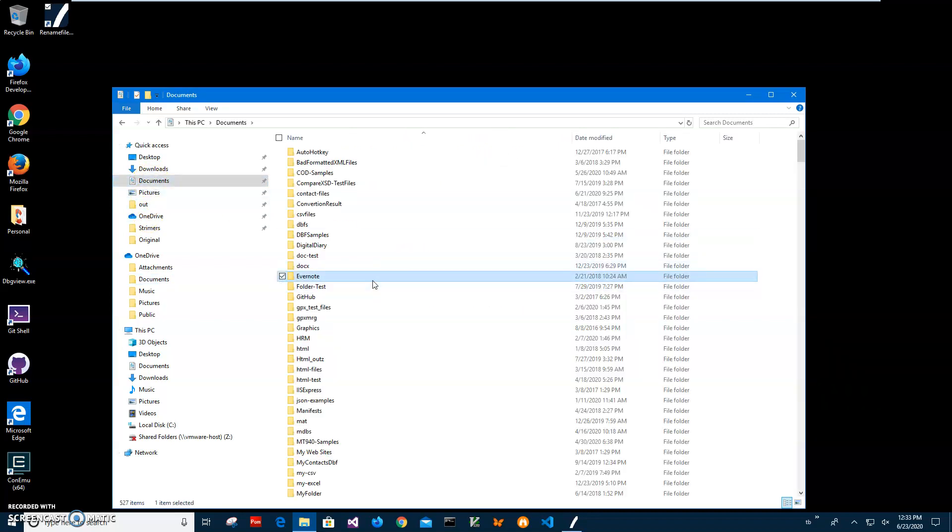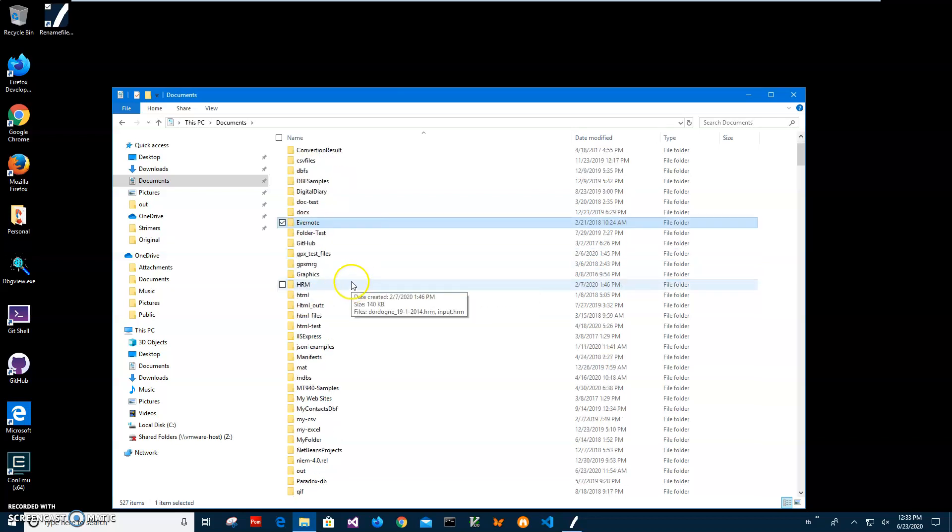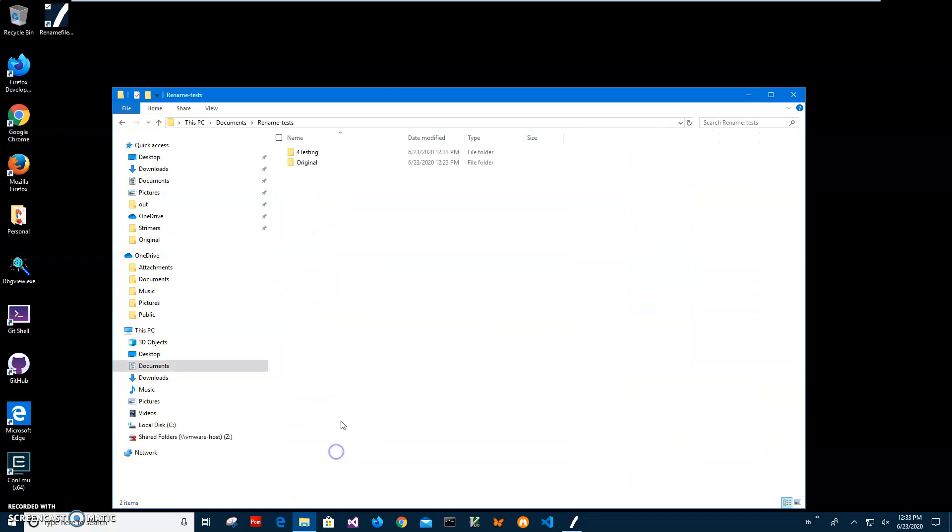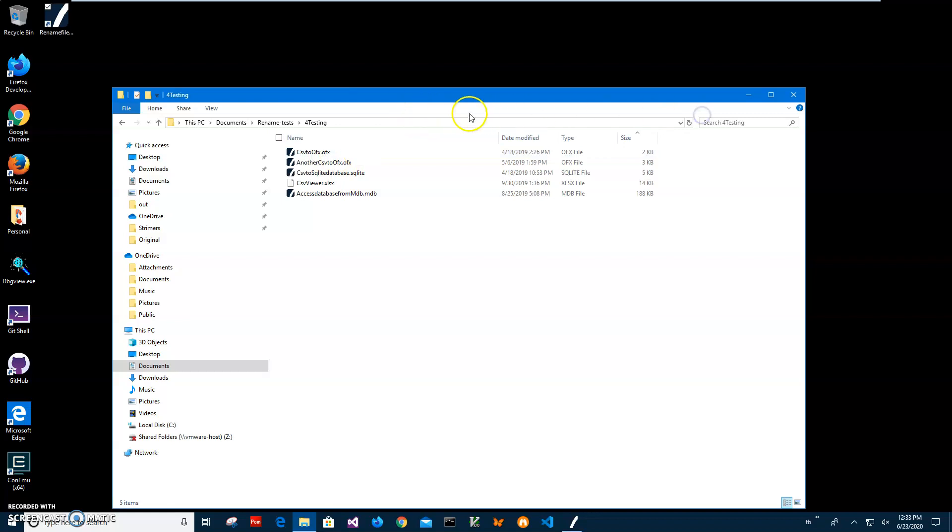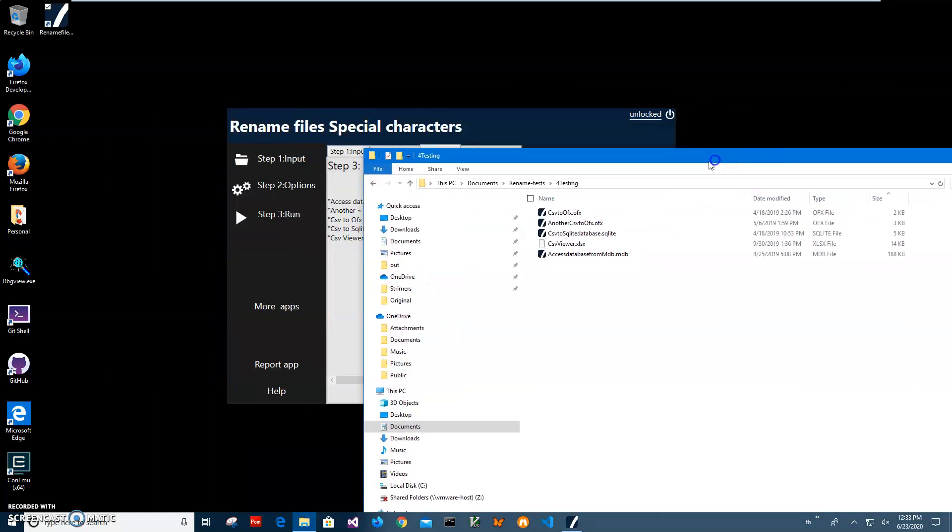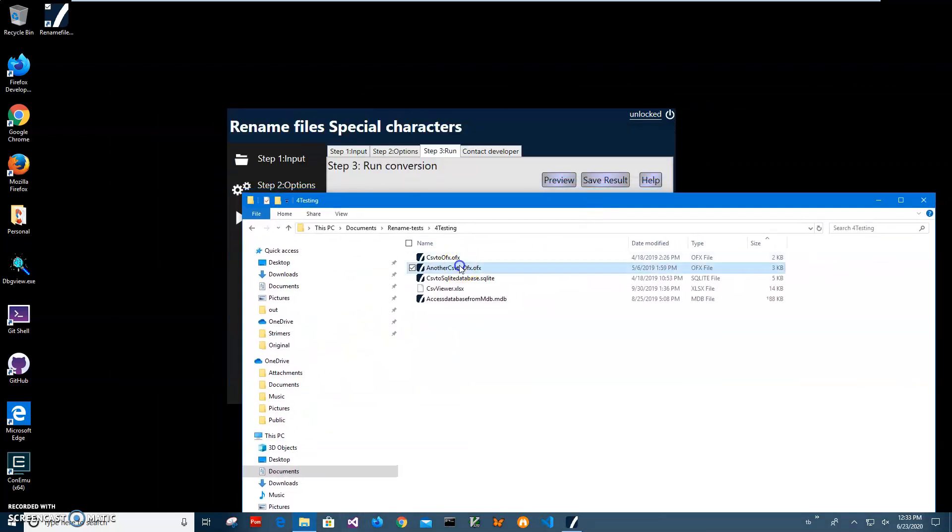And you can see yes, all files have been renamed in the way we want them to be named. So basically yes, that's it.